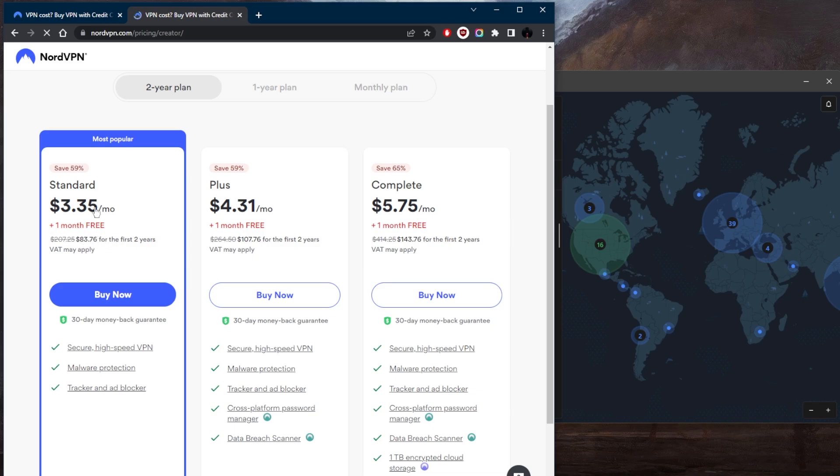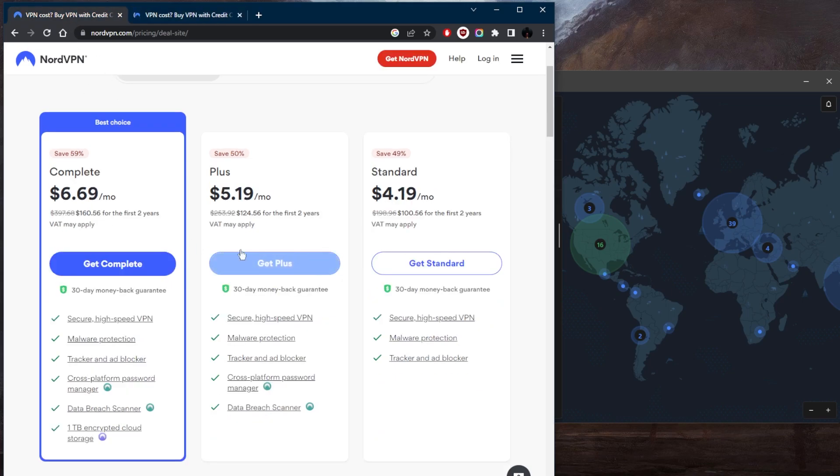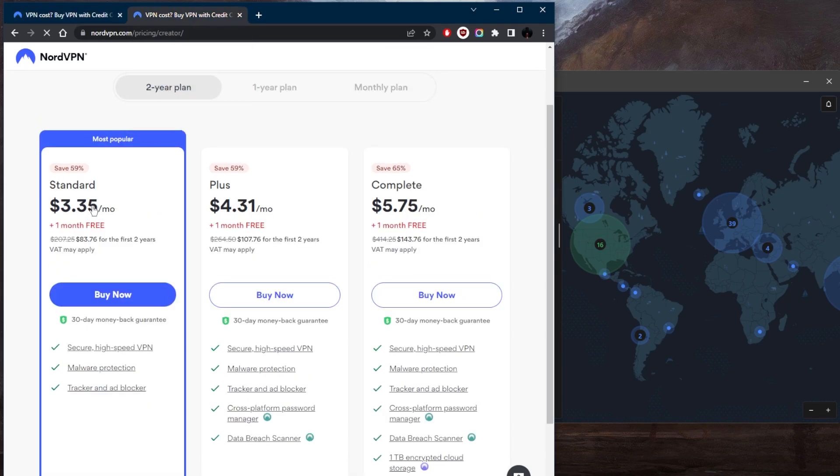So as you can tell right here, $83.76 for the first two years, and right here it's $100 for the first two years. So you can save a little bit of money and get an extra month if you click the link in the description down below.